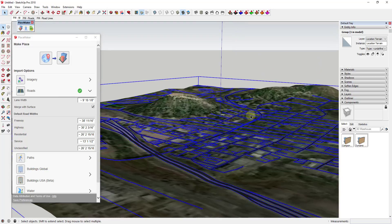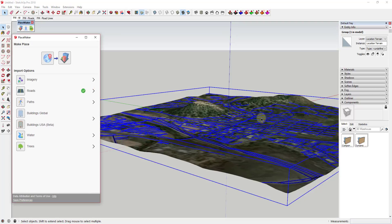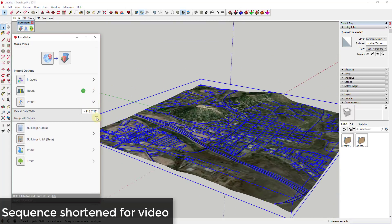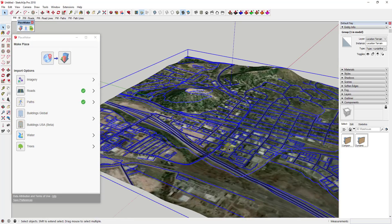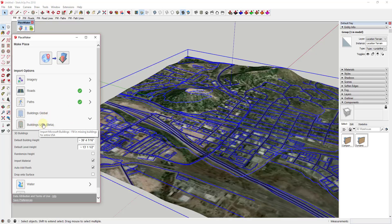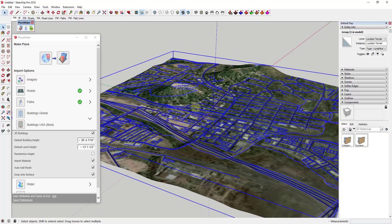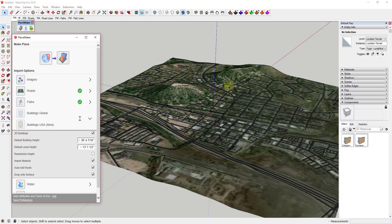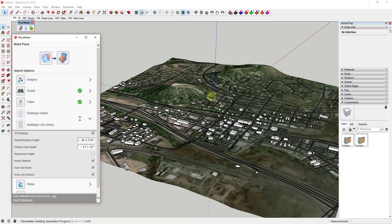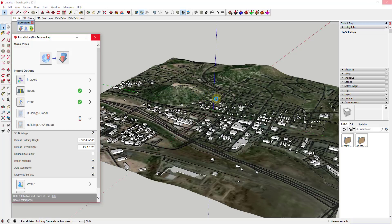By doing that, you now have this detailed road running along the topography inside of SketchUp. We're going to go through and add the other things you can add in Placemaker as well — things like paths, checking Merge with Surface, and bringing those in. We can bring in water, and then the thing I'm most excited about: buildings. We're going to click Drop onto Surface so the buildings get placed on the terrain, dropping until they intersect with the surface.